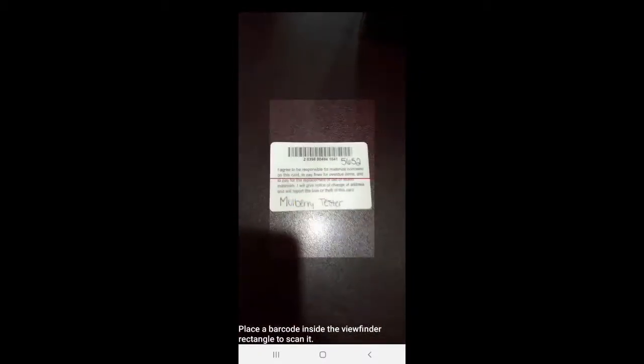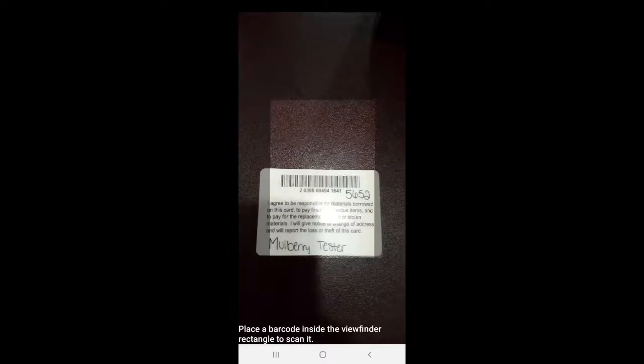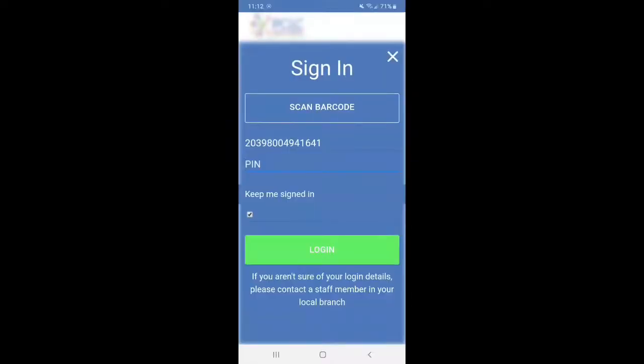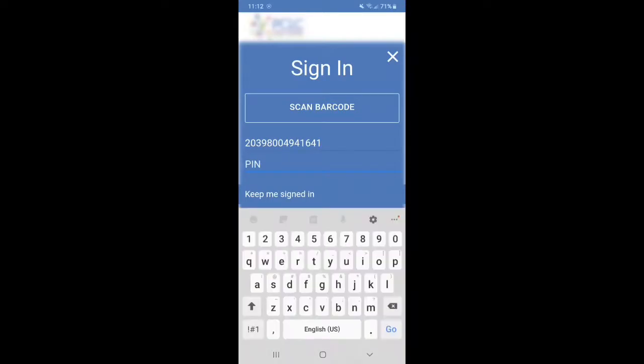So you're going to actually just hover over the barcode itself and it will have a green line on there. And it's going to input it for you for the actual number, but you will have to type in your PIN number. So we're going to go ahead and do that real quick. Go ahead and log in.